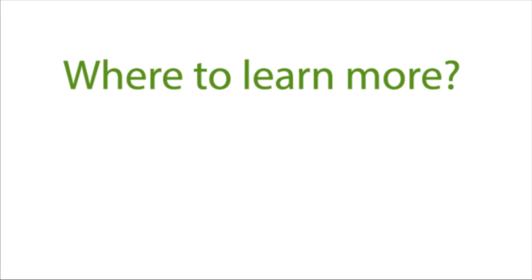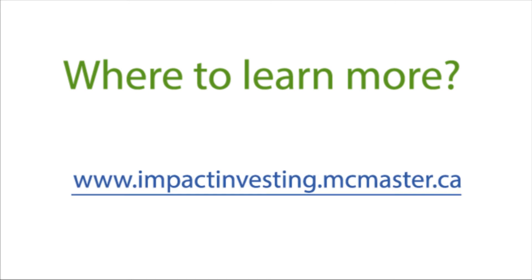Where can you learn more? www.impactinvesting.mcmaster.ca